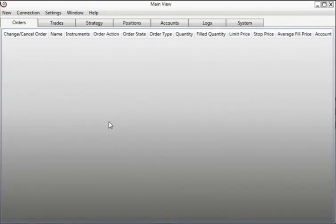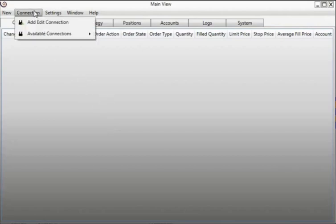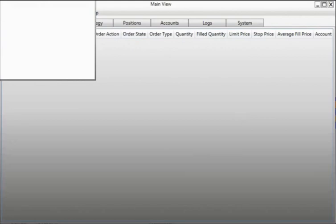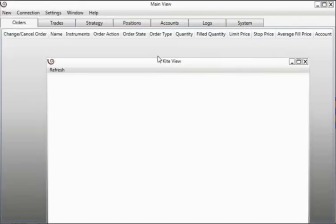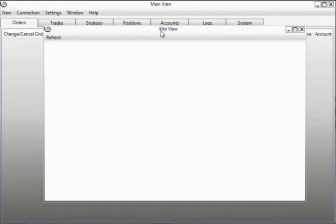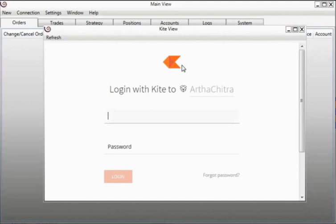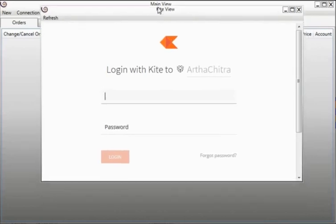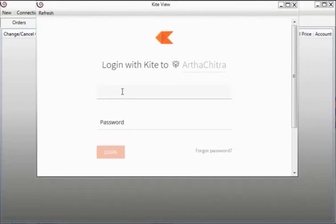Now let us connect to the newly built connection. In the main view we will go to Connection, Available Connection, and click on Kite Connect. This will bring the Kite view. All our interaction with the Kite API will be through this view only. So first let us go and connect to our Zerodha account.